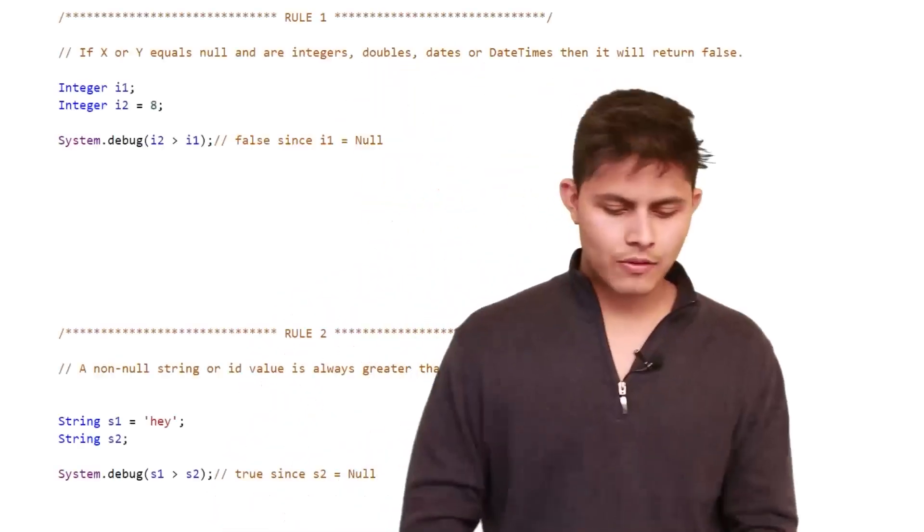Rule number one: if x or y equals null and are integers, doubles, dates, or date times, then it will return false. If you're trying to compare x and y — no matter what the operator is — if any one value is null, the output of that relational operator will be false, because you cannot compare null with any value. So it will always return false.